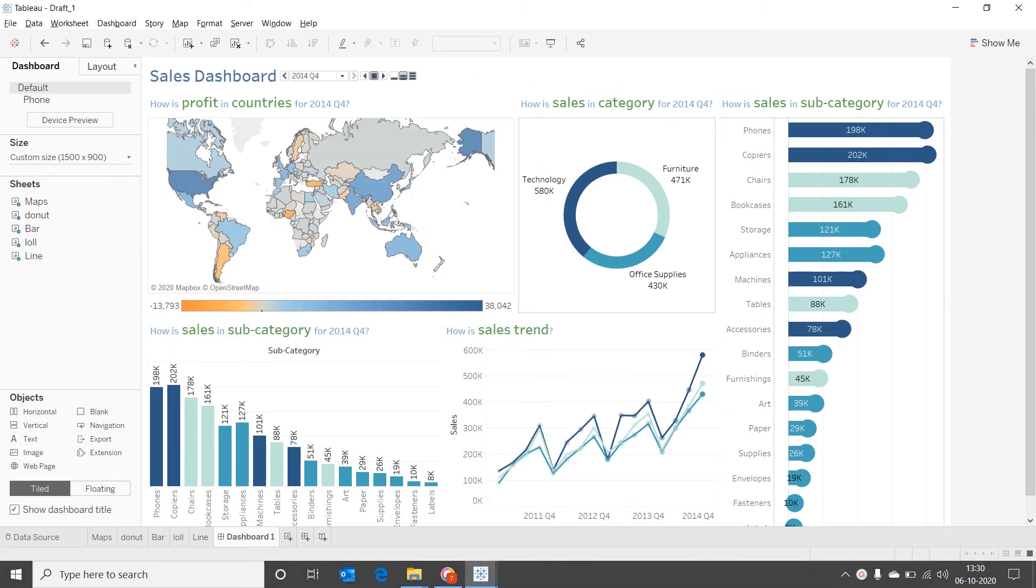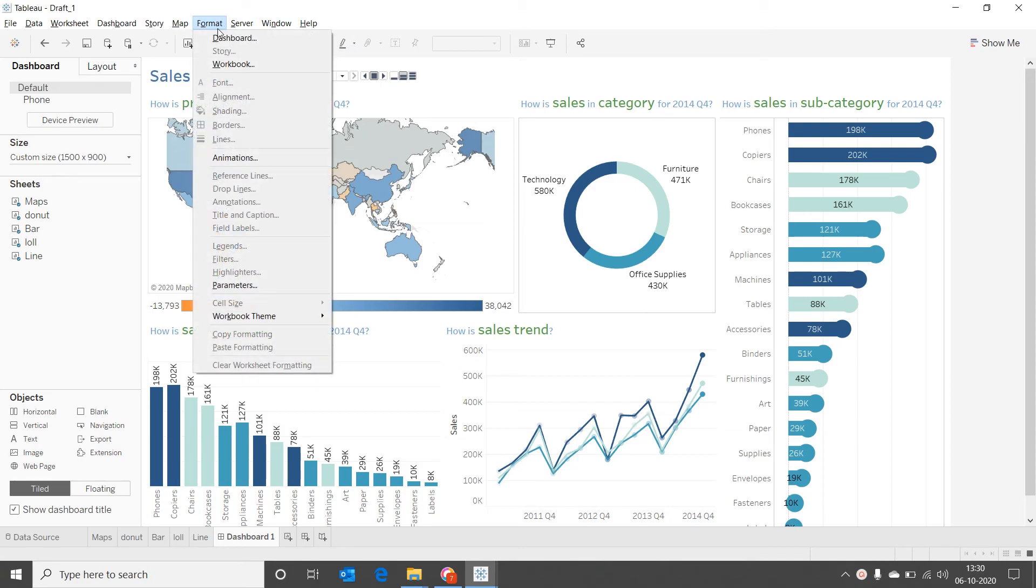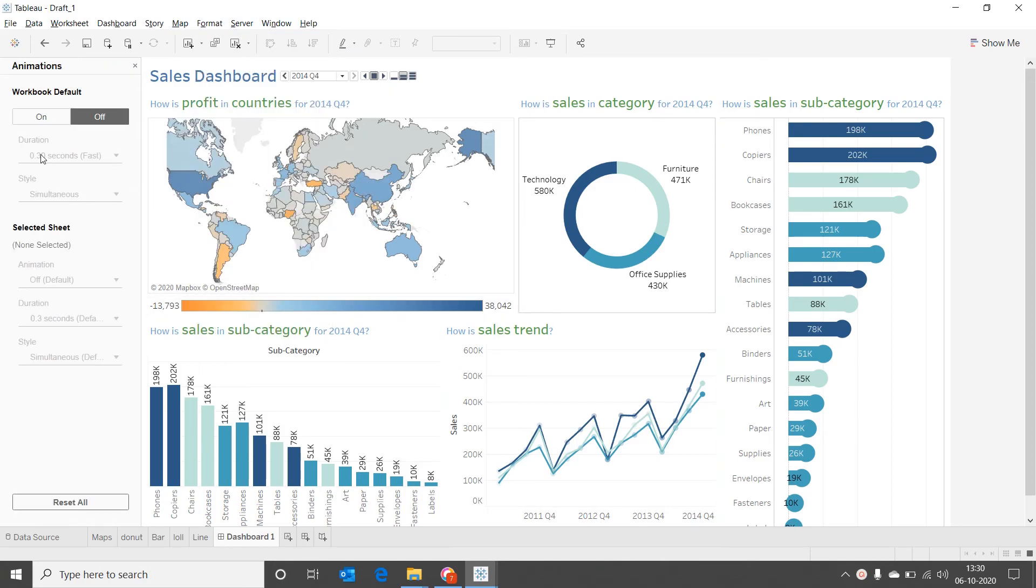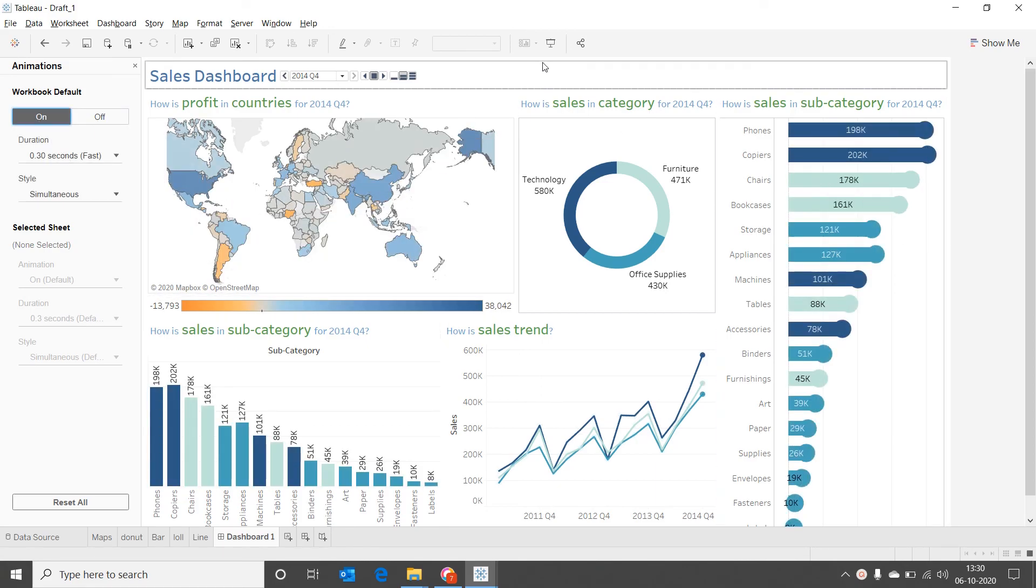Now let's add some animation to our motion dashboard. Animation is a new feature in Tableau from the version 2020.1. By default this animation feature will be switched off. And all we need to do is go to format, click on the option animation, and switch it on. Now animation has been incorporated in this dashboard.